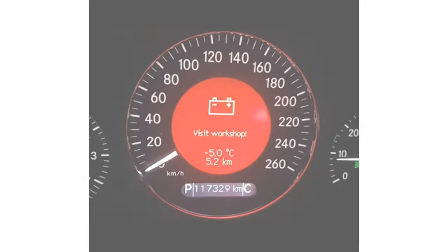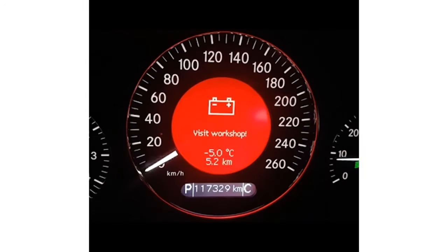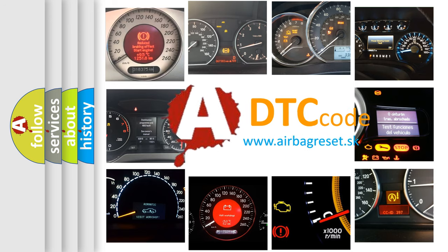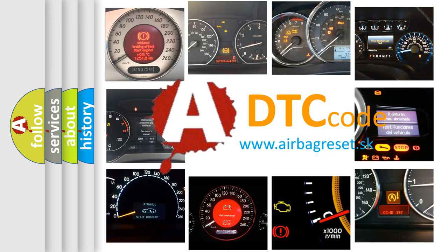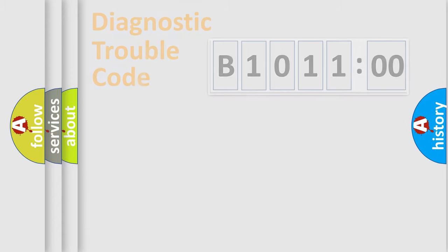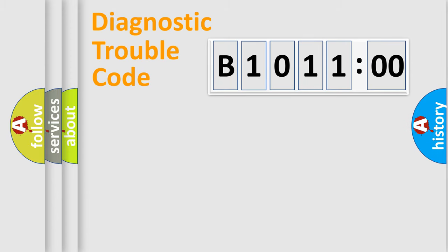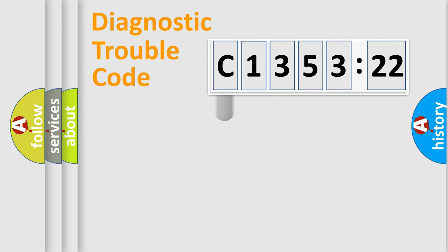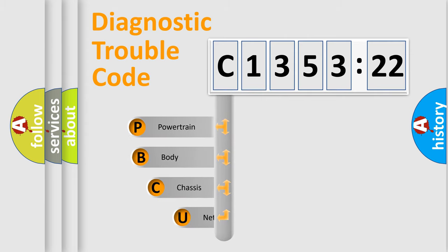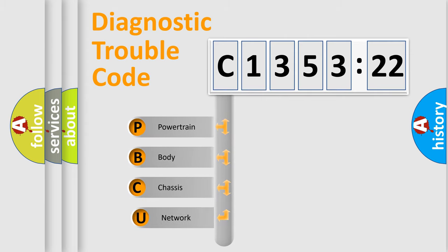First, let's look at the history of diagnostic fault code composition according to the OBD2 protocol, which is unified for all automakers since 2000. We divide the electric system of automobile into four basic units: Powertrain, Body, Chassis, and Network.